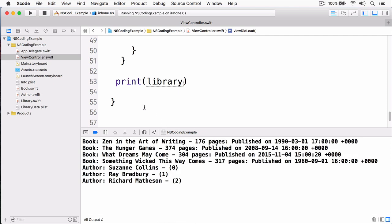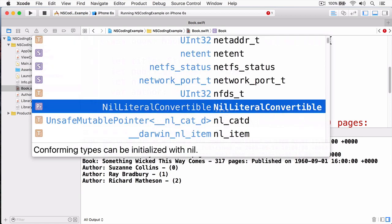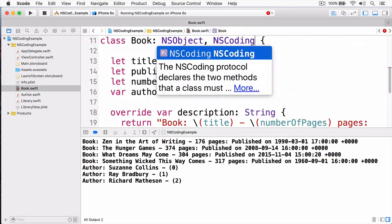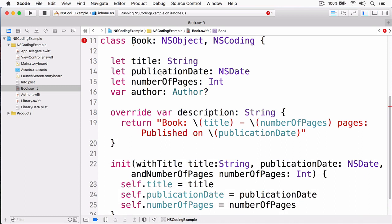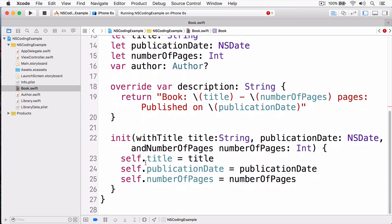At this point, I want to save my data using NS coding. Before I can do anything, I need to make my objects conform to the NS coding protocol. So first, I'm going to switch over to book. And what I'm going to make sure it conforms to it by adding NS coding like so. When I do this, I get an error in my project. And this is telling me that I'm not conforming to the NS coding protocol. There's a few things we need to add.